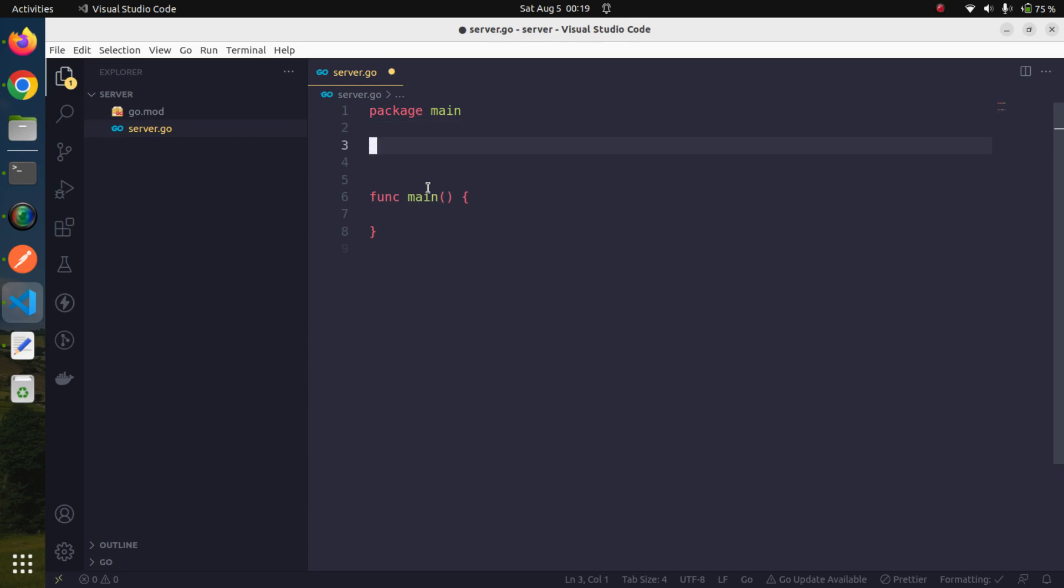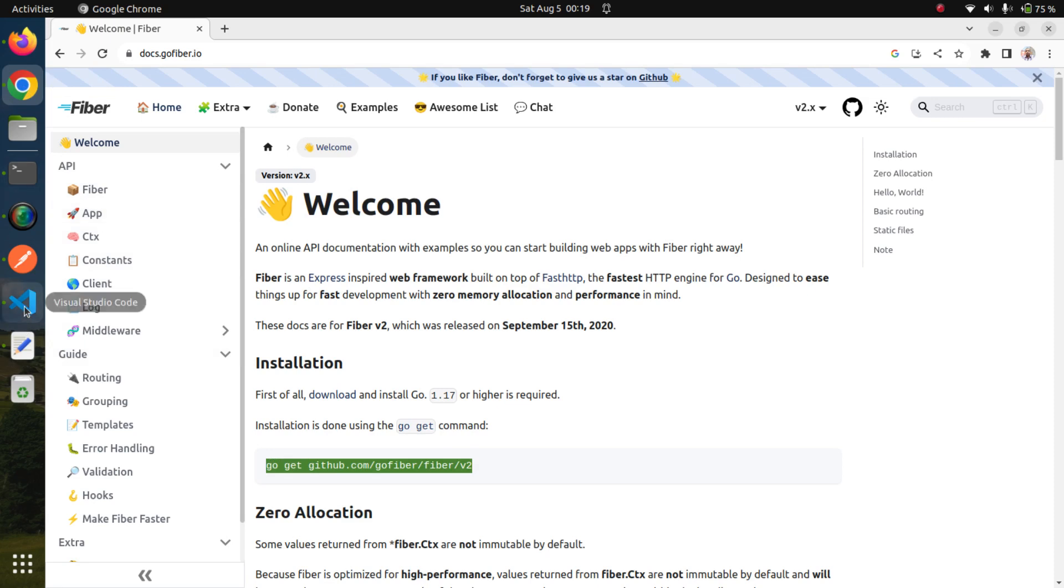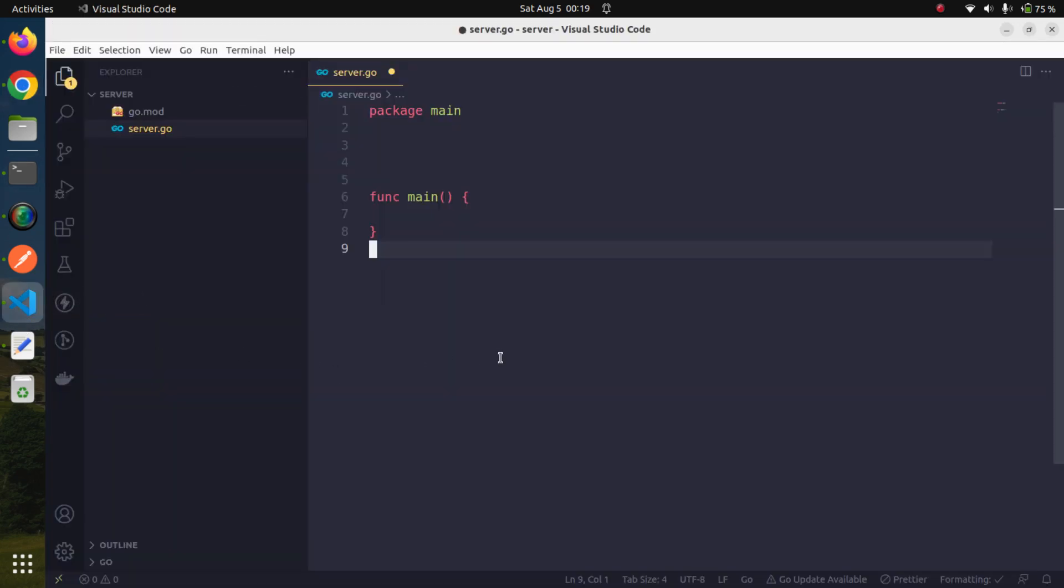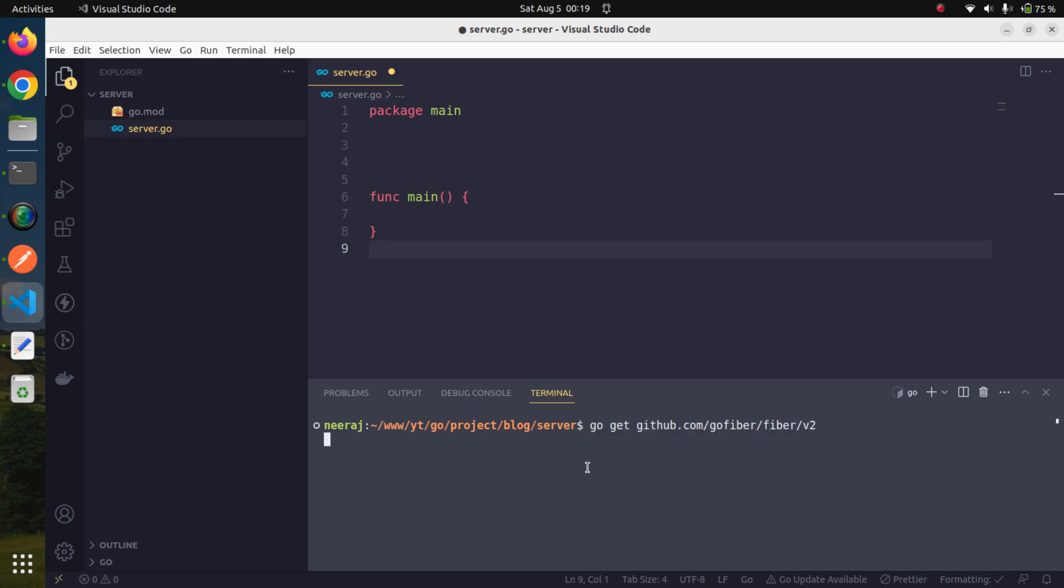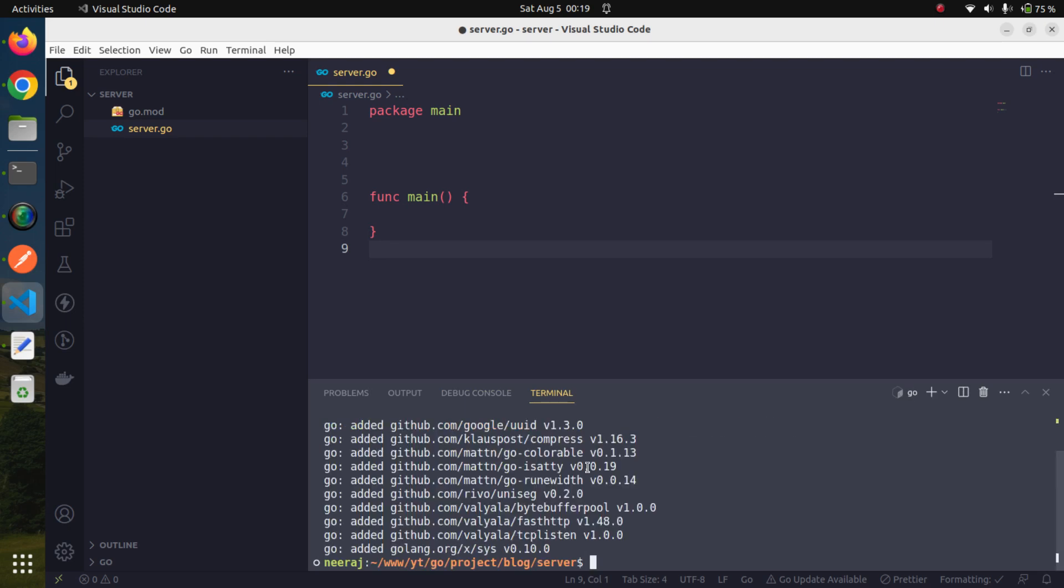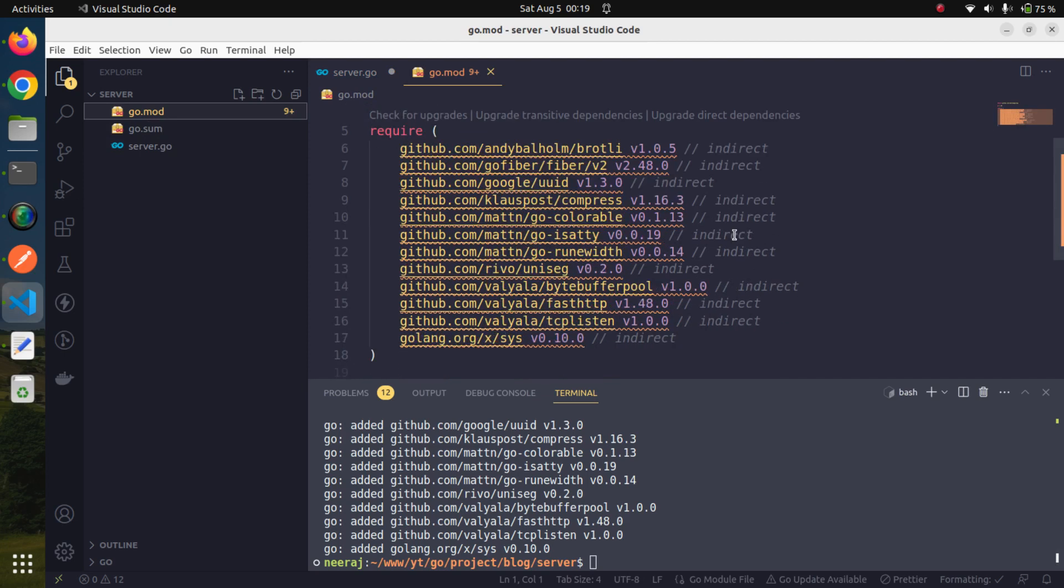Since we are going to use Go Fiber, we need to install it. This is very simple. We just simply need to copy this command and paste it into the terminal. It will install the GoFiber package into our module. We have the go.mod file, and if we open it, we have all the dependencies needed right here.